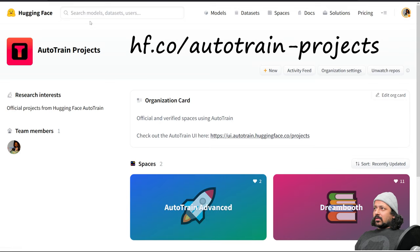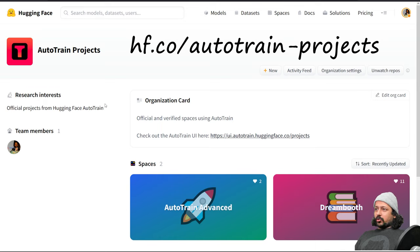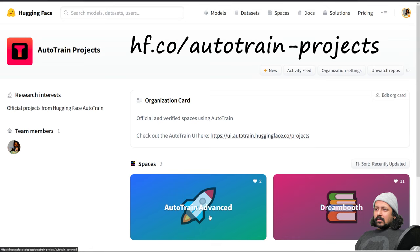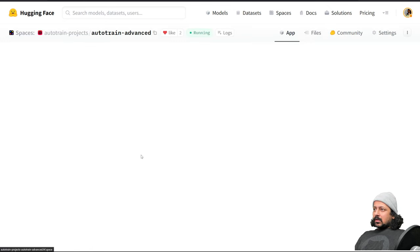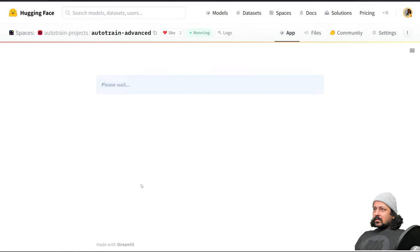You need to go to this website huggingface.co/autotrain-projects and there you will find the space AutoTrain Advanced. So let's go to AutoTrain Advanced.